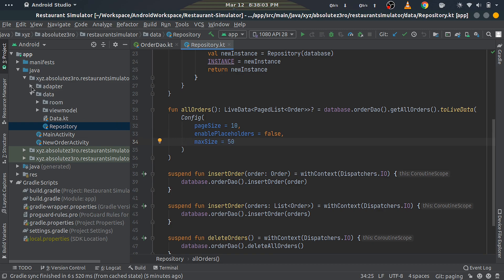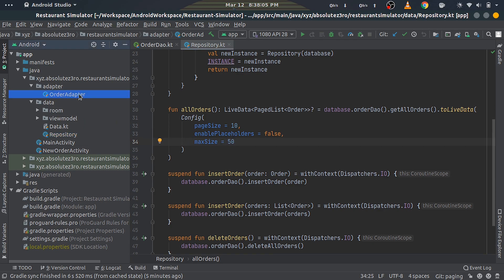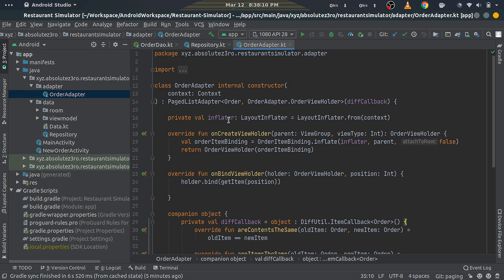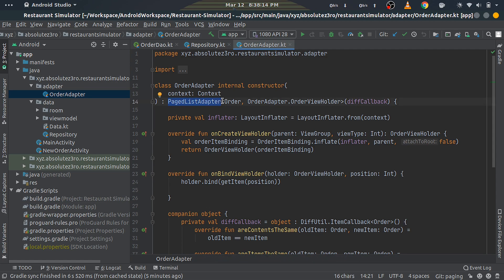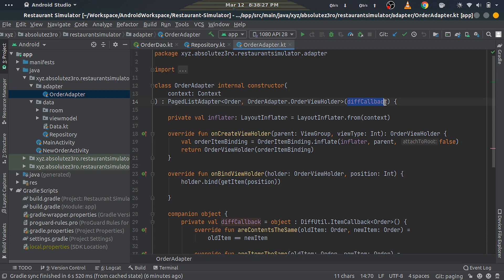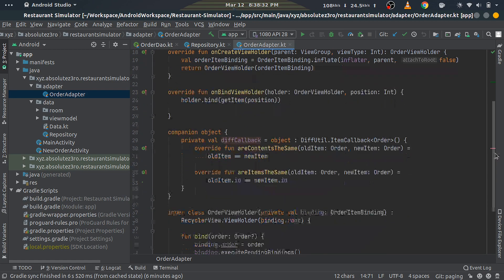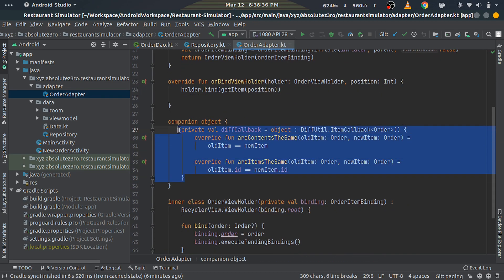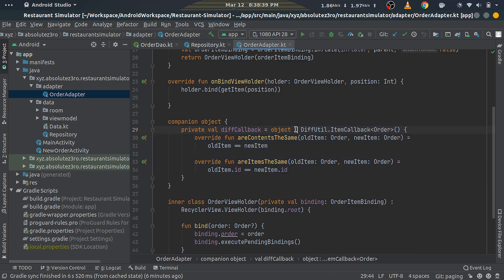Next, we'll have to modify our adapter class to use the PageList. Open the OrderAdapter file. First, make this class extend PagedListAdapter instead of RecyclerView.Adapter. PagedListAdapter listens to PageList loading callbacks to update the RecyclerView. As you can see, it takes in DiffUtil.ItemCallback in the constructor, so we pass in one.